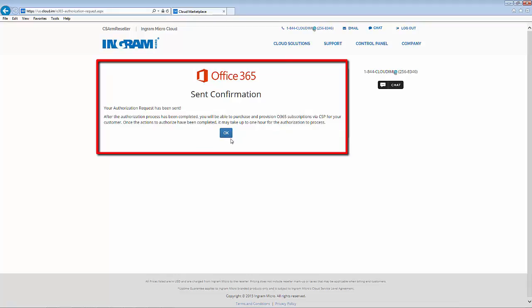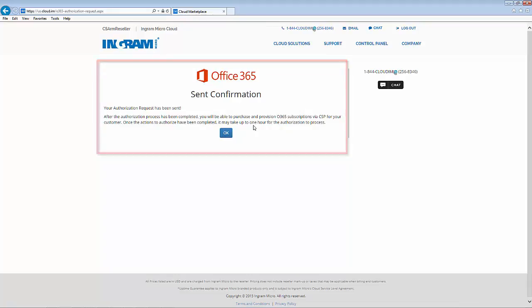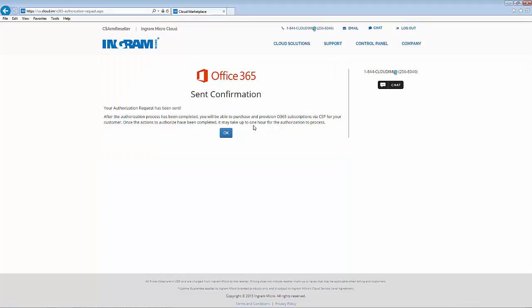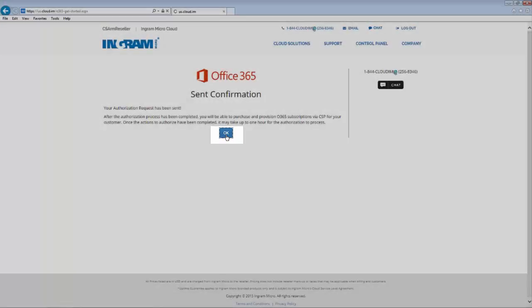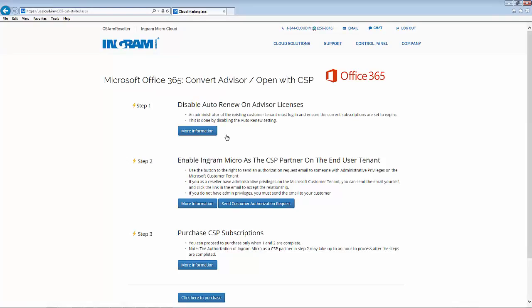When you're ready, all you need to do is click send and you'll receive a confirmation that the authorization request has been sent. It's really that easy. Note that this authorization process may take up to one hour to be processed through the Microsoft system. When you click OK, you return to the process page.